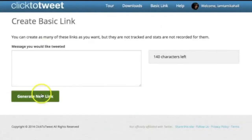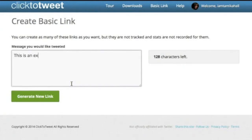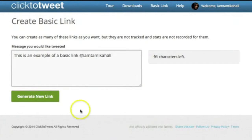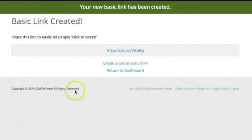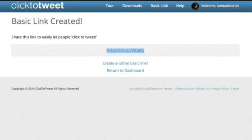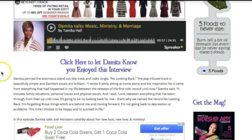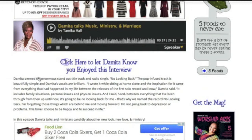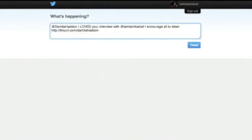Now let's go to the basic link. I'll type: 'This is an example of a basic link.' Remember, whatever you write, always put your own Twitter handle in there. Then you generate the link. The difference is it only gives you a link — it does not give you an opportunity to embed it. For example, I've put in some verbiage like 'Click here to let me know you enjoyed this interview,' and a lot of people will click there and it takes them to their Twitter account. That's how you use it.